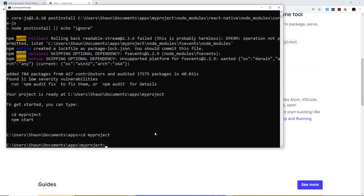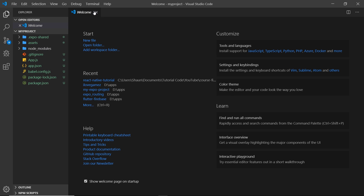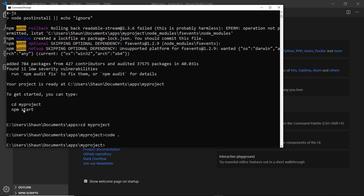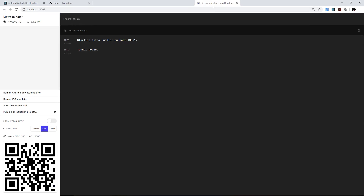Before running `npm start`, I'm going to open this directory in VS Code. From the terminal I can just type `code .` to open the current directory, or you can open VS Code separately and use File > Open Folder. You can see all the different folders and files that were generated. Now back in the command prompt I'll run `npm start`, which under the hood runs `expo start`, and it opens up a new tab in the browser.